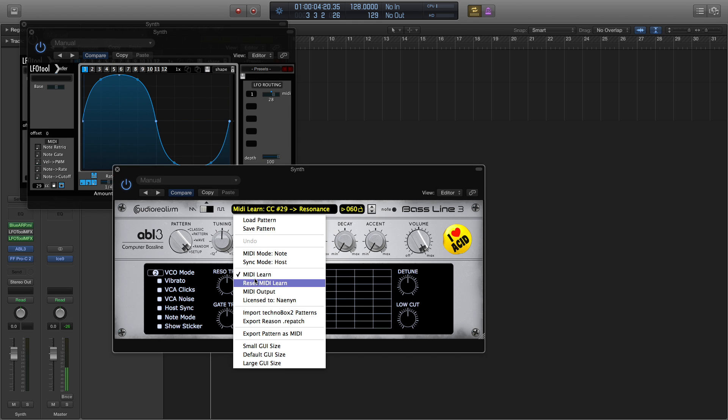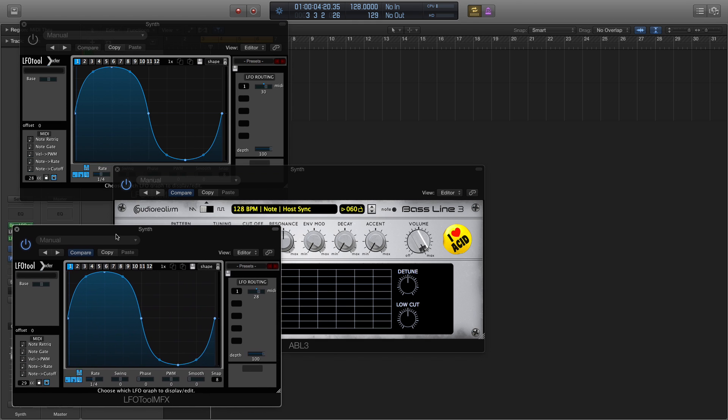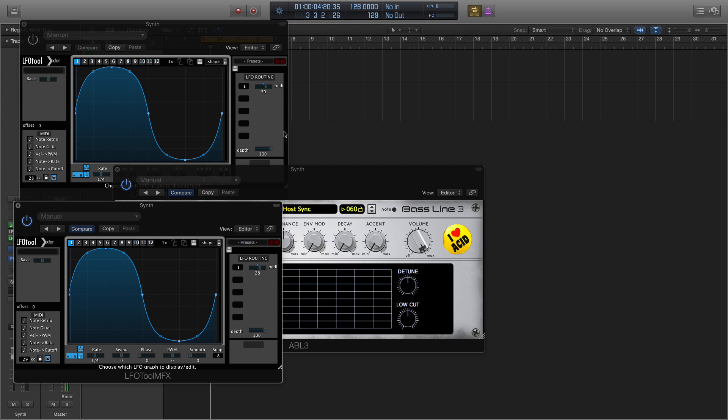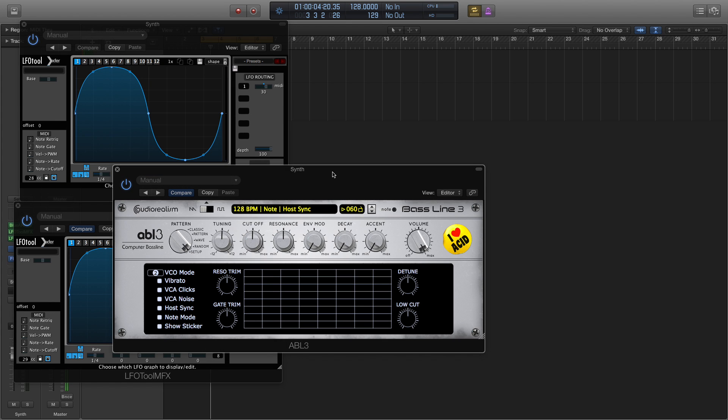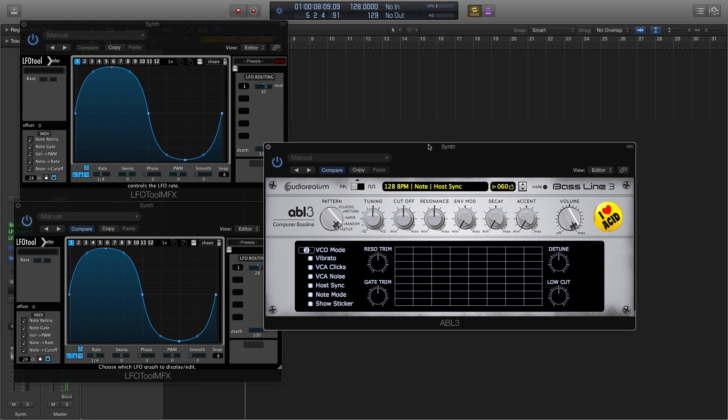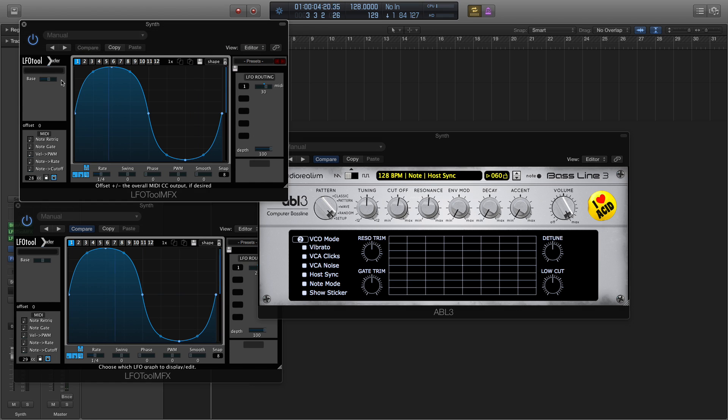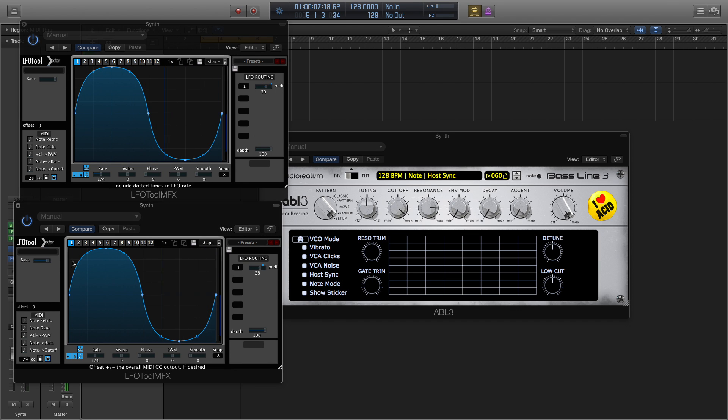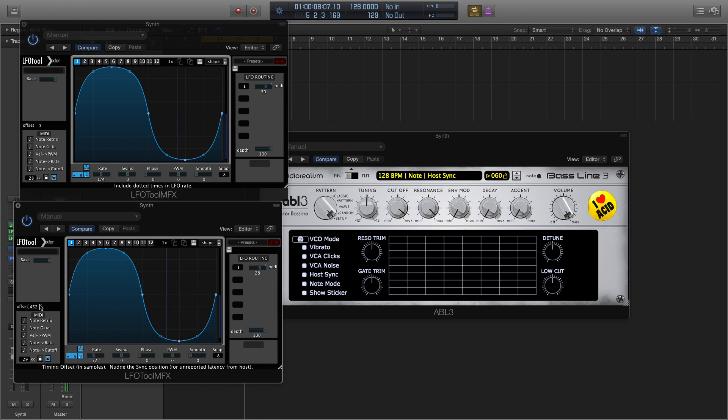That should take care of MIDI learn, and with both of them running, we've got cutoff and resonance being modulated by LFO tool. Let's turn the base value up. I'm going to drop the rate on resonance and increase the offset a bit.